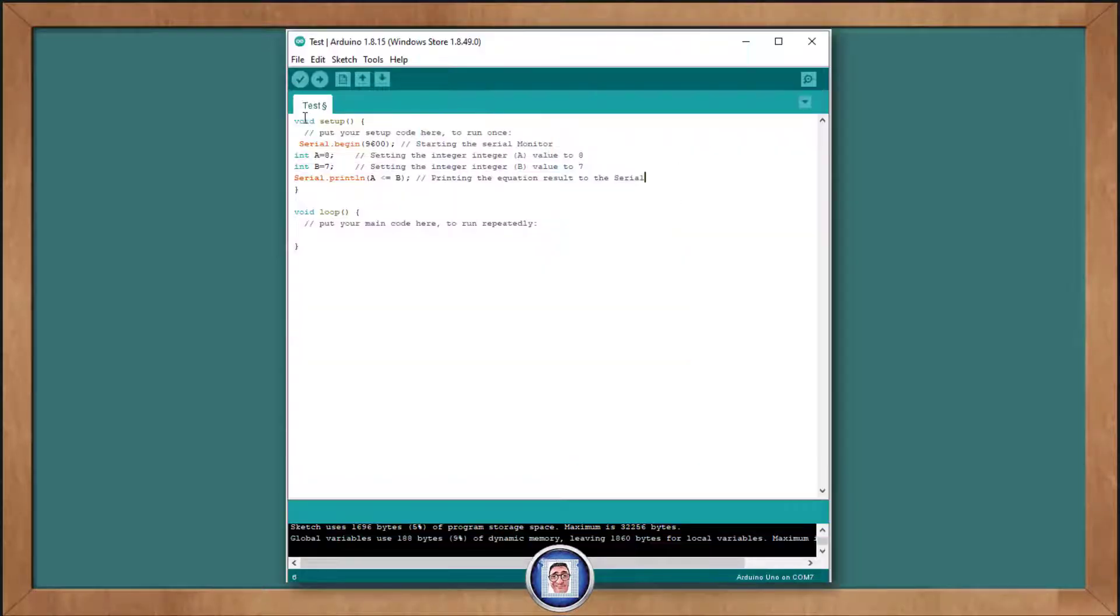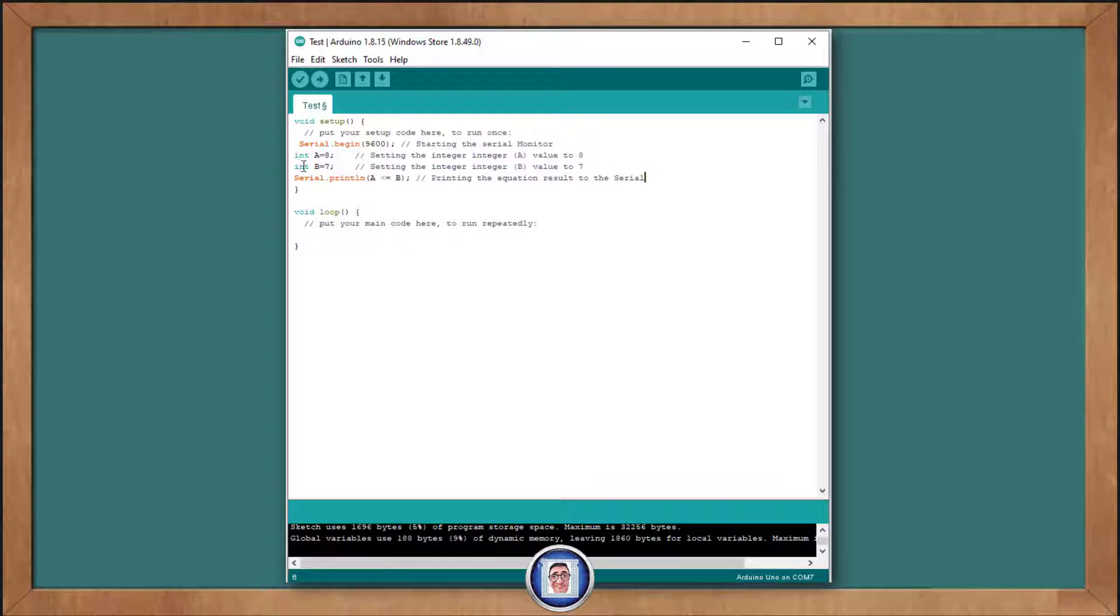Now, let's try a different operator using variables. We replace the sketch still under the void setup, but this time we will add an integer a is equal to 8, and the integer b is equal to 7.